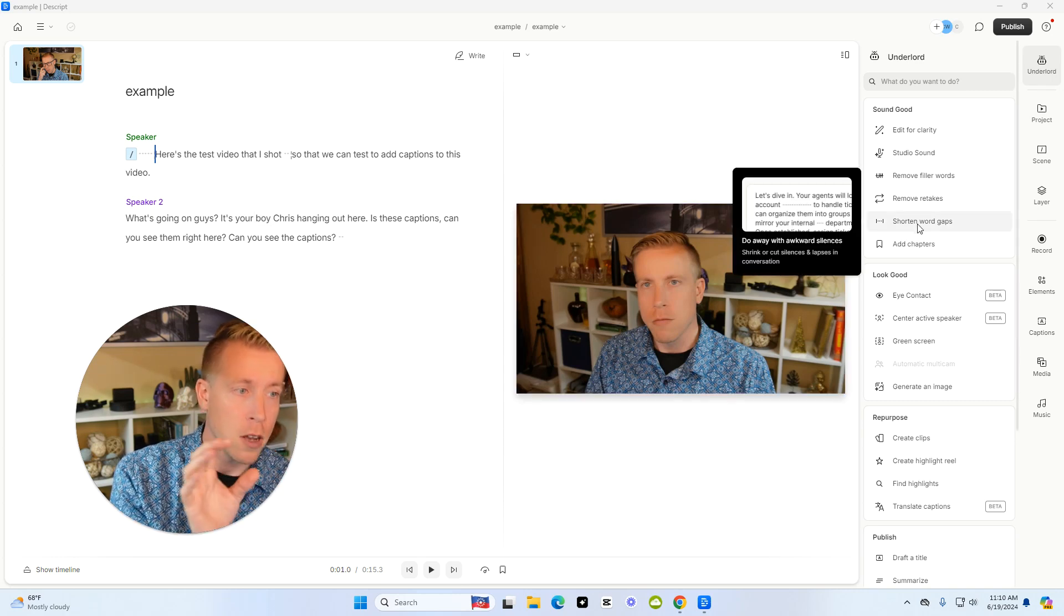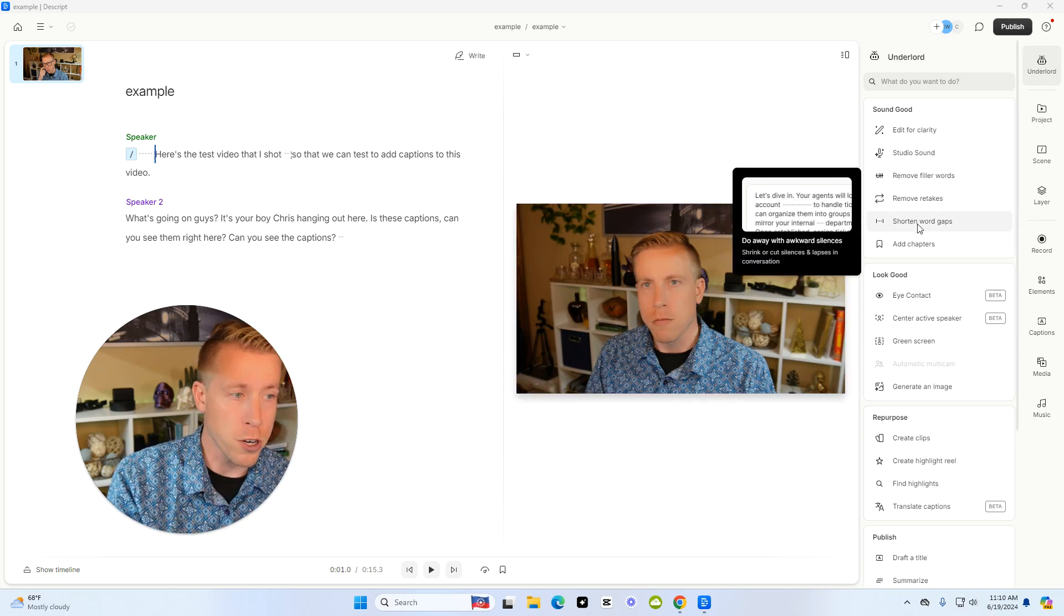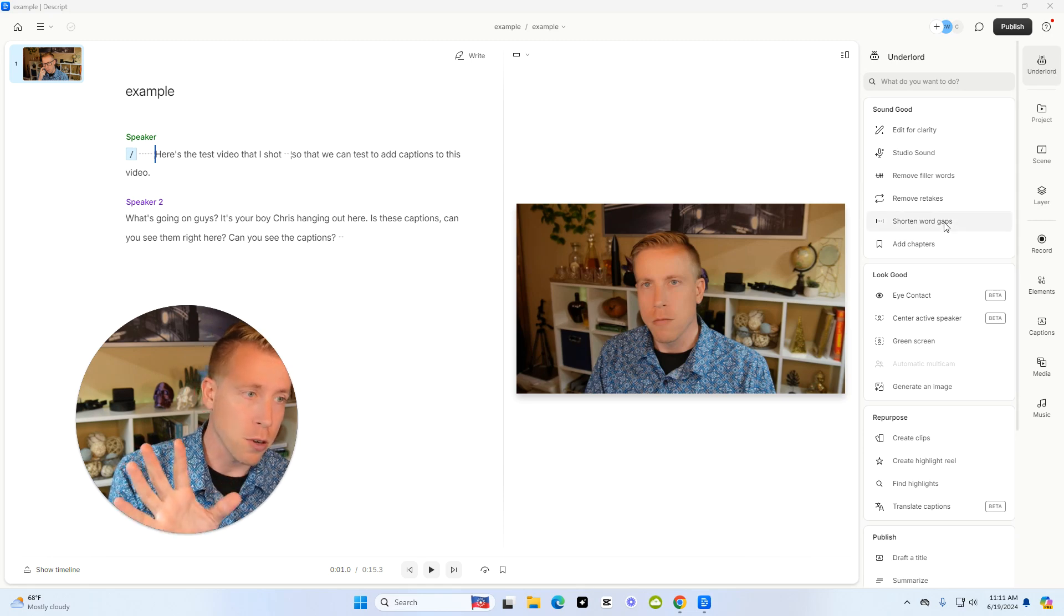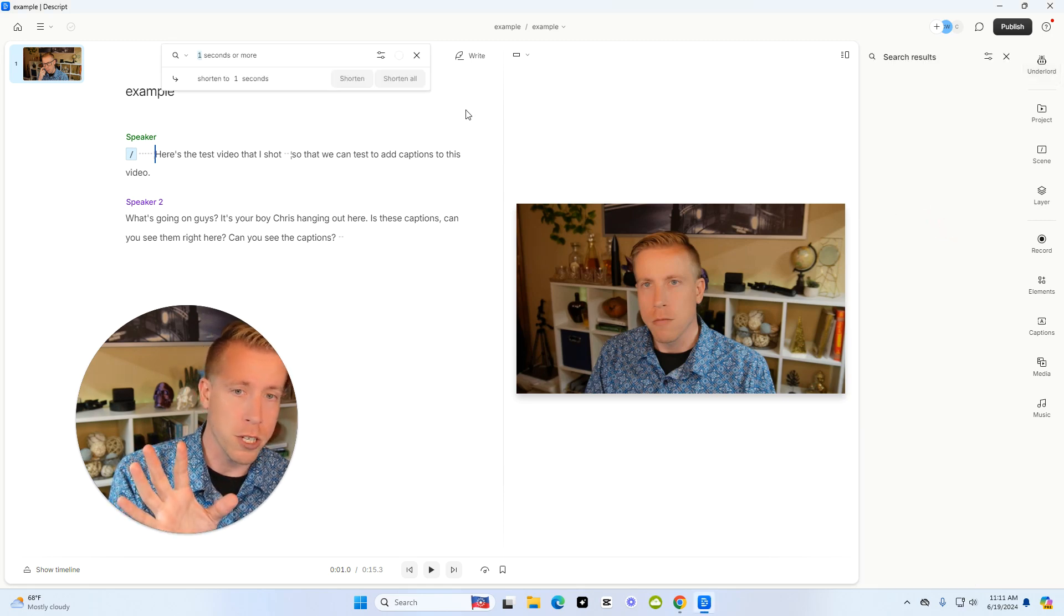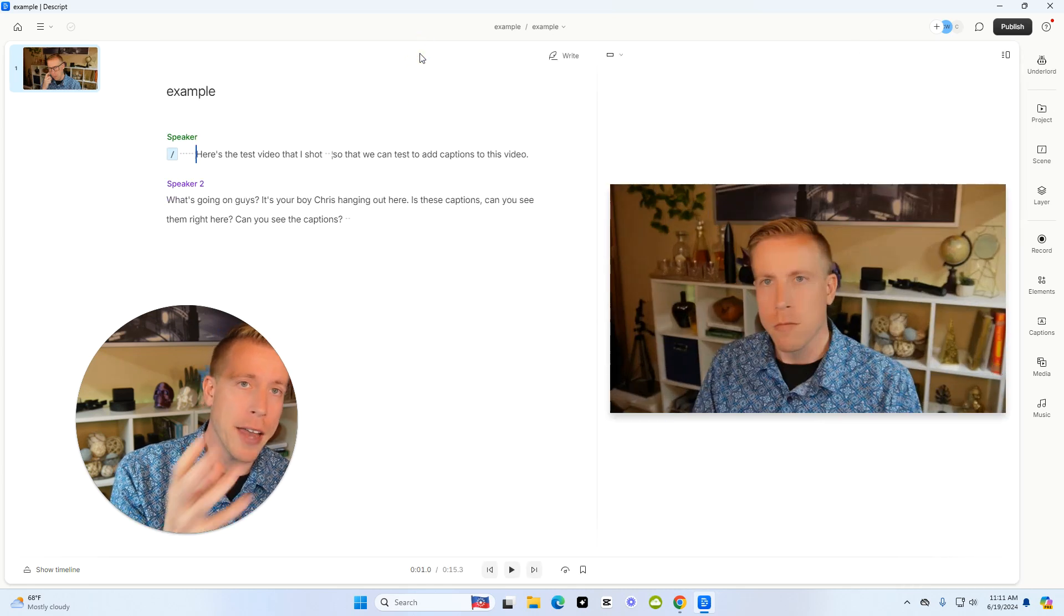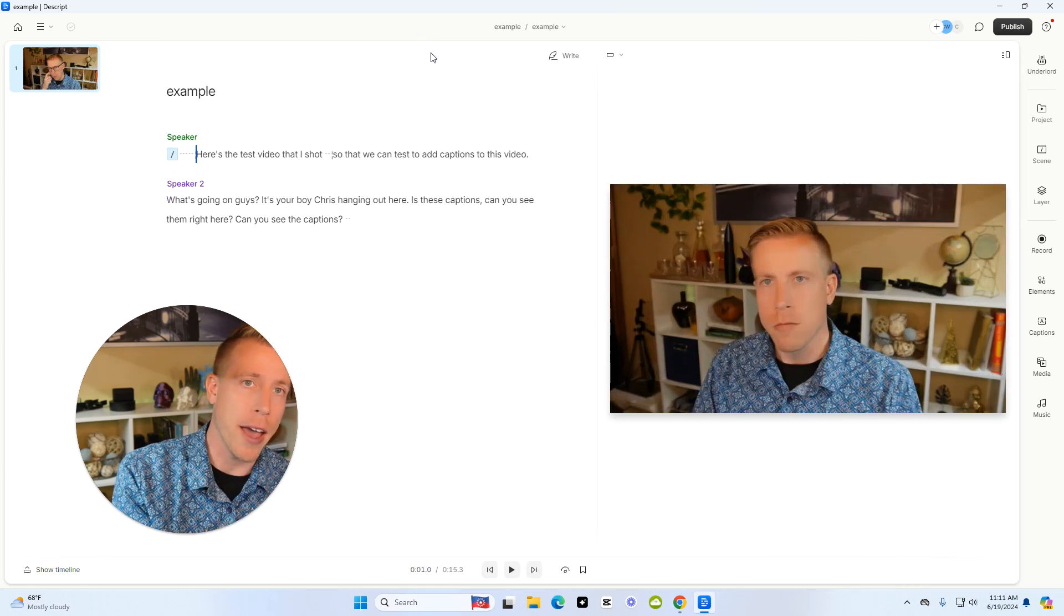remove or shorten the word gaps. If you click on the Underlord over here, this is just a pro tip. Shorten the word gaps, shorten it all. That way it will edit the spaces for you and all of that.